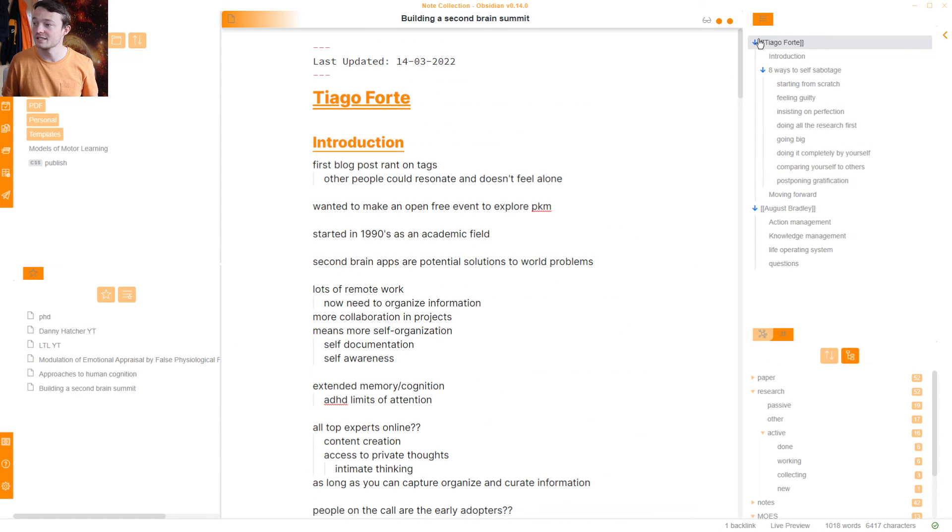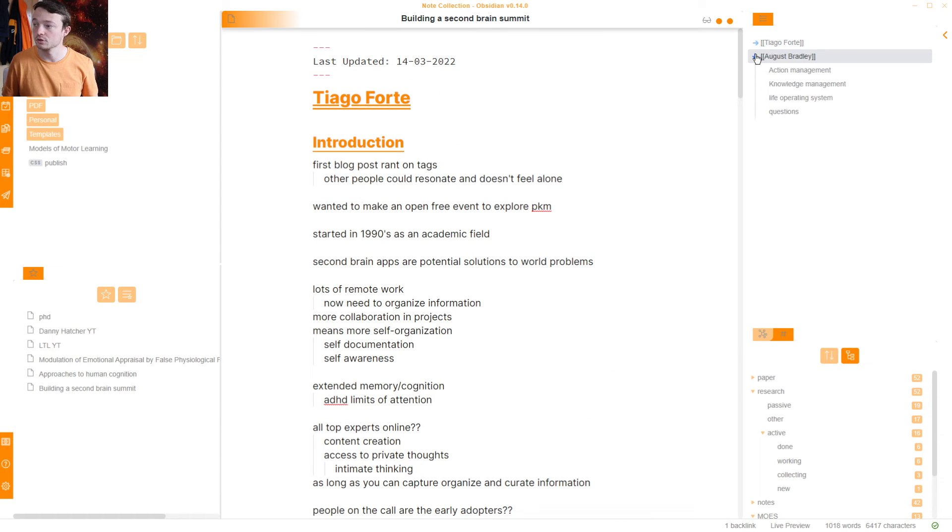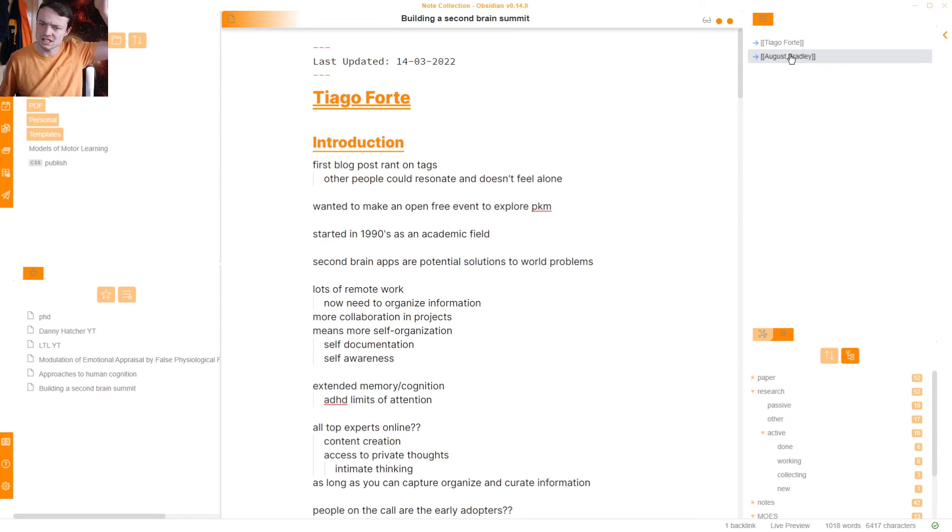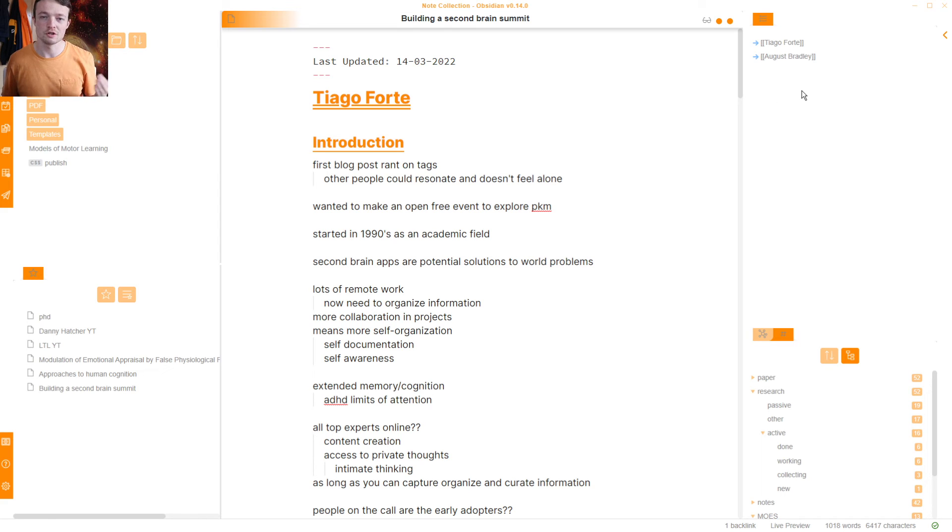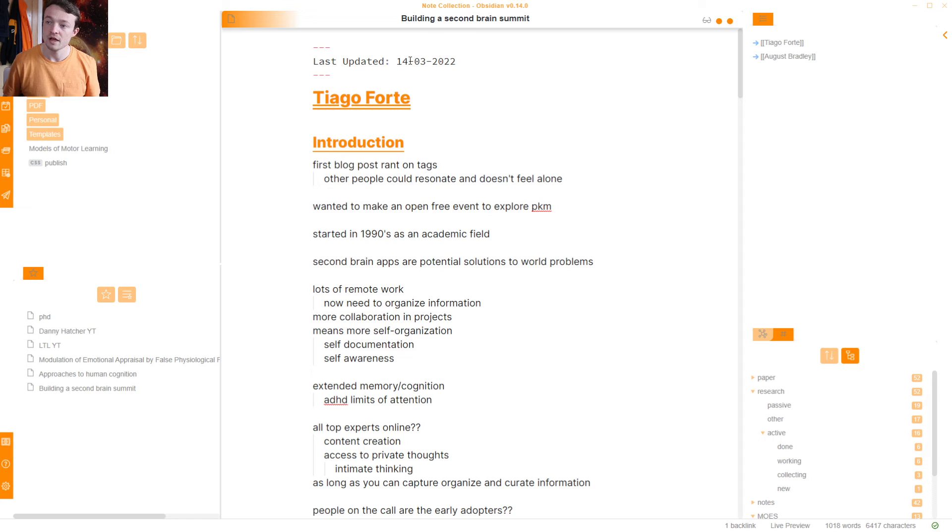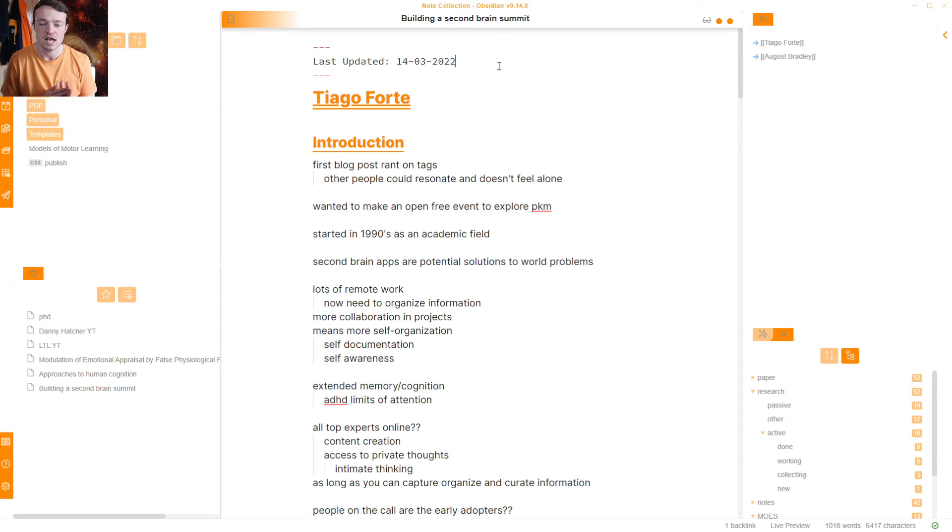And you can see this. So I've got Tiago Forte and August Bradley. Their presentations have been done so far. This video will probably be posted towards the end of the week. So all of the presentation notes will be up if you want to see them. Obsidian Publish link in description. But this note doesn't have any tag. It's not anywhere. It's not linked to anything yet.